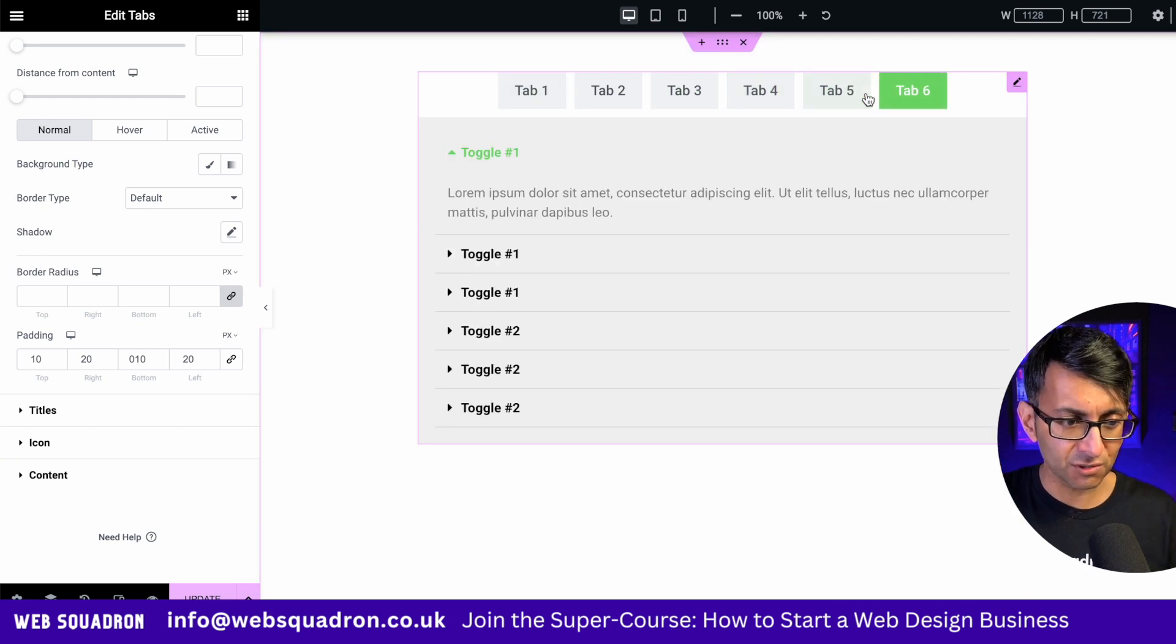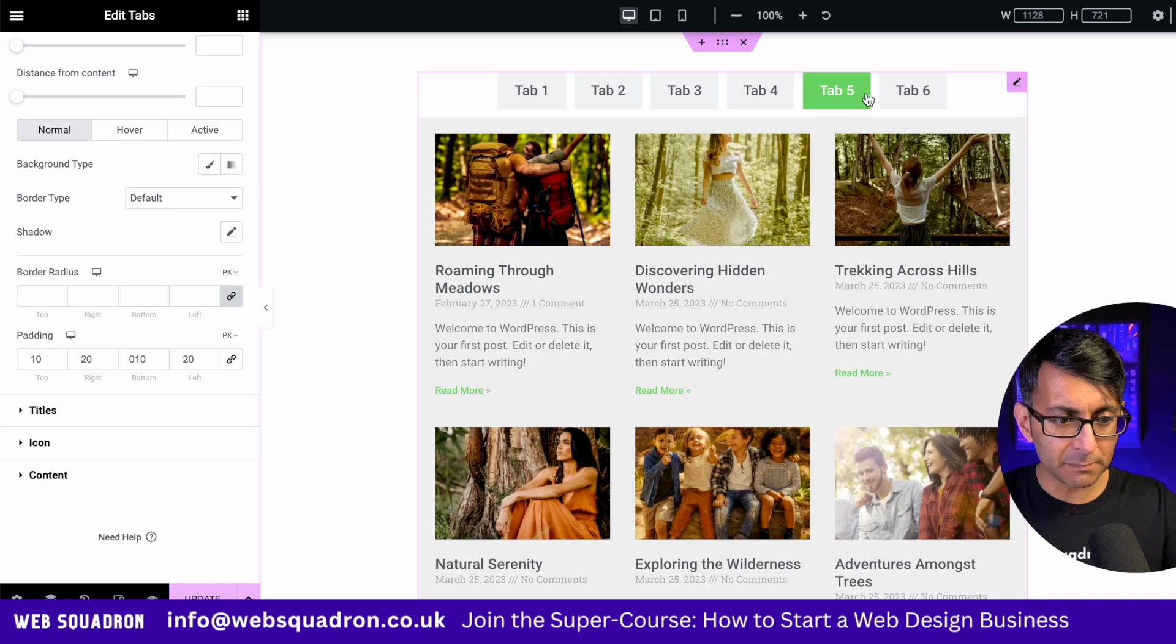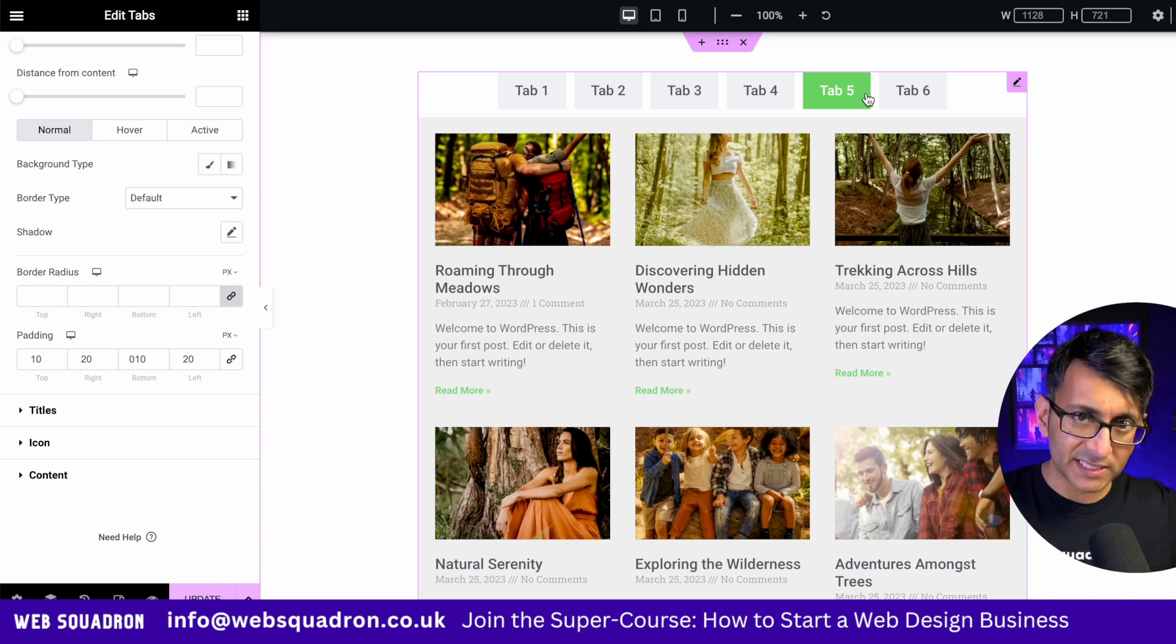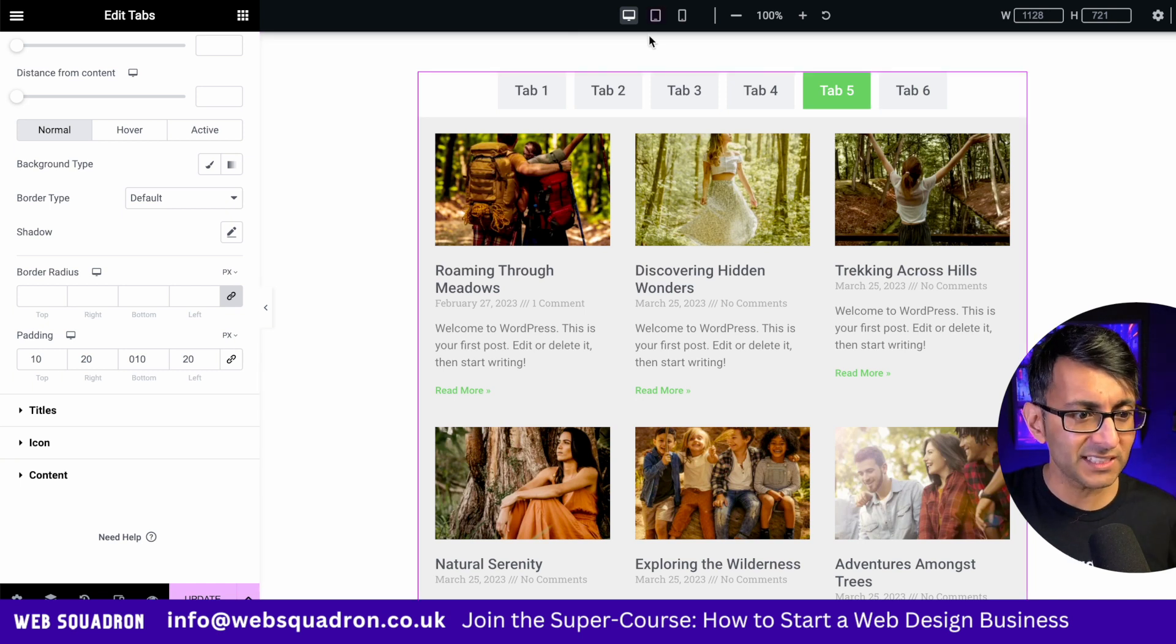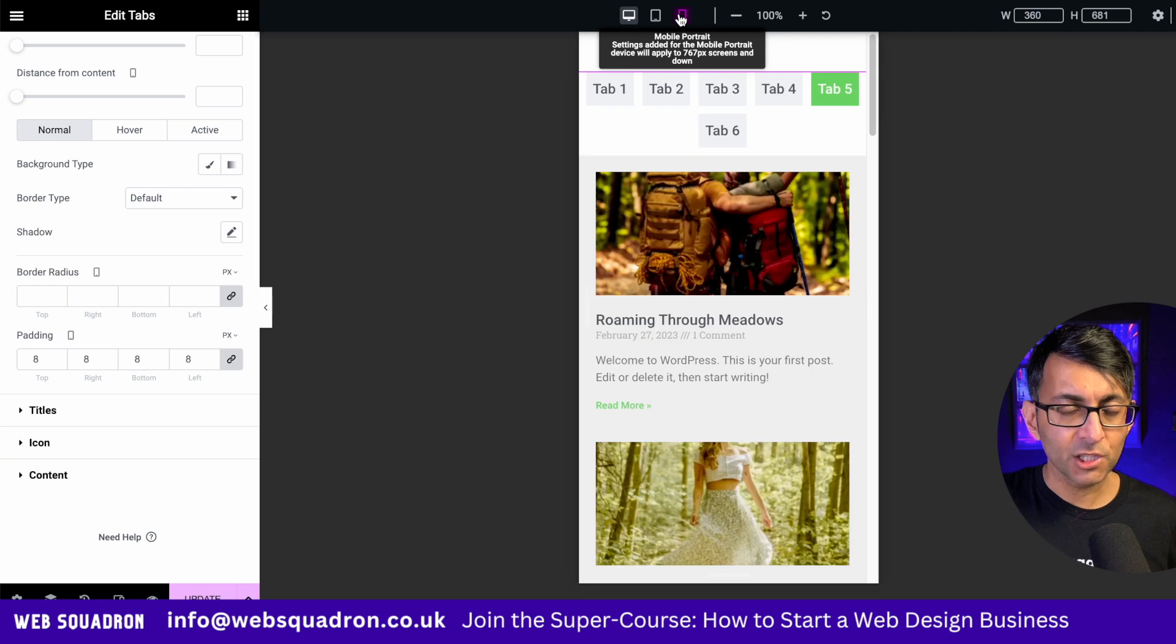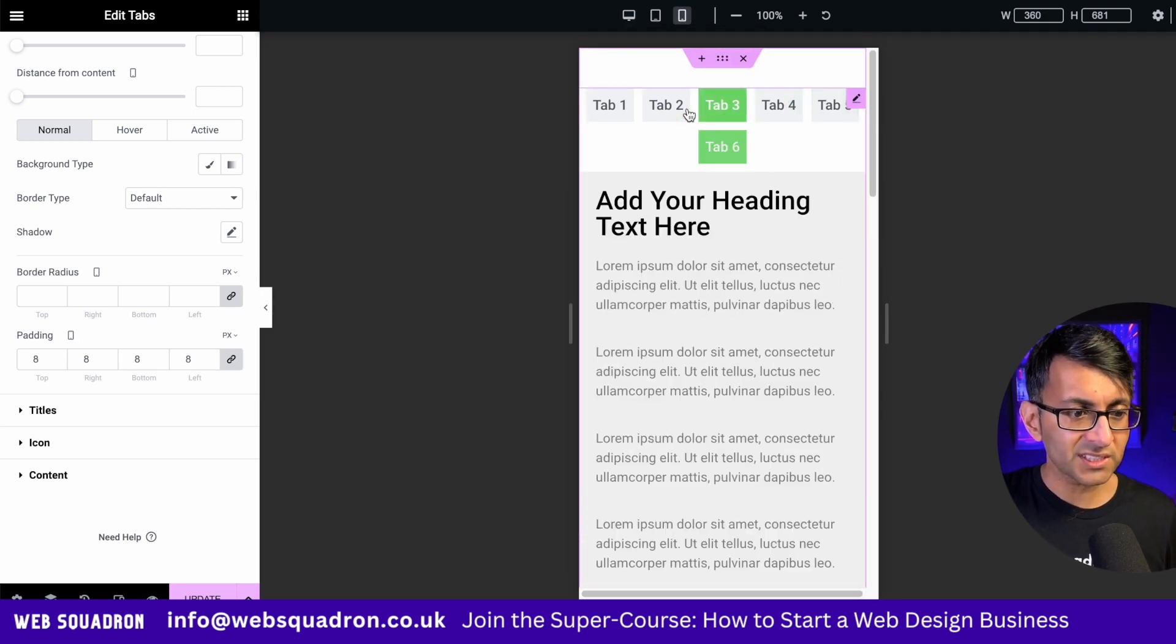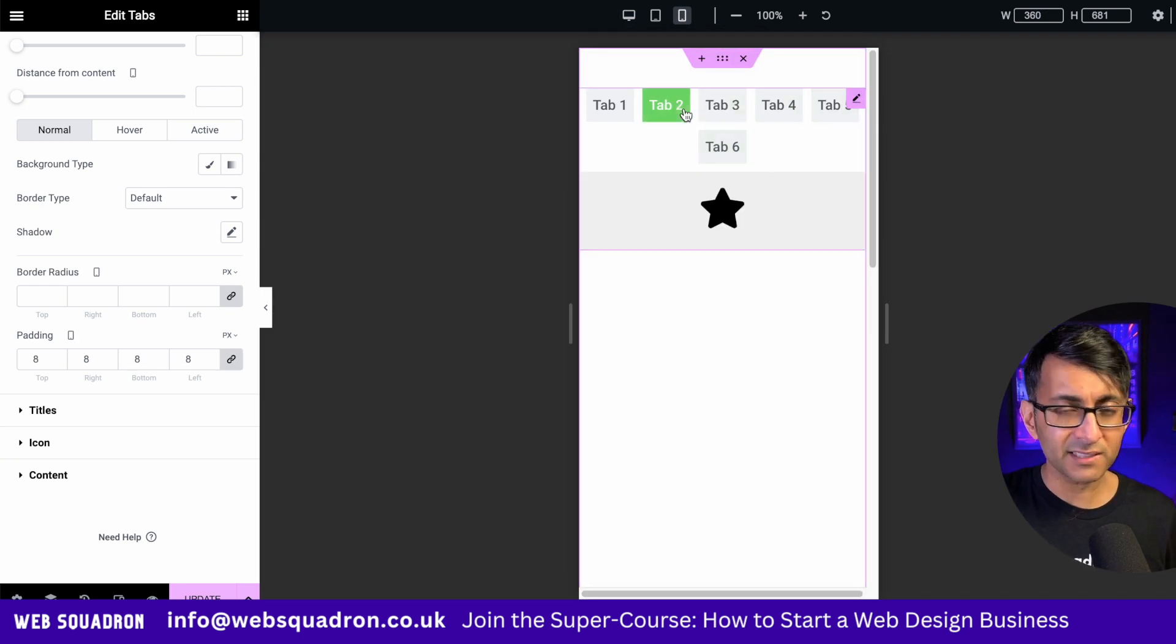And again, just to repeat to you, if you had a massive blog in there, you're going to have to go all the way down before you get to the next tab. You don't have that problem now. The tabs are at the top.